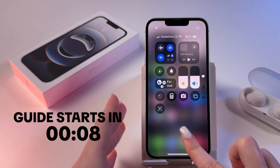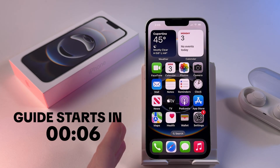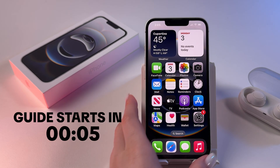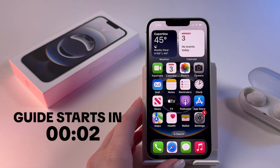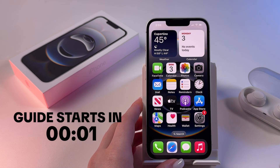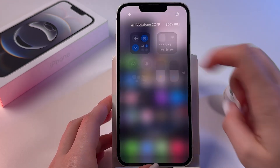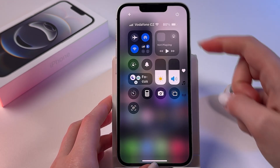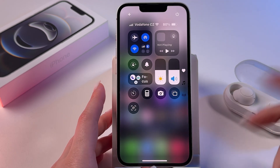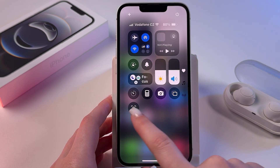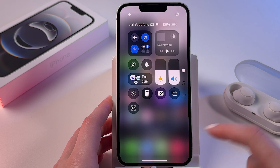To fix flashlight missing in Control Center on iPhone 16e, as a first step find and open your Control Center by swiping down from the upper right corner. By default you should see the flashlight icon right here in this list.